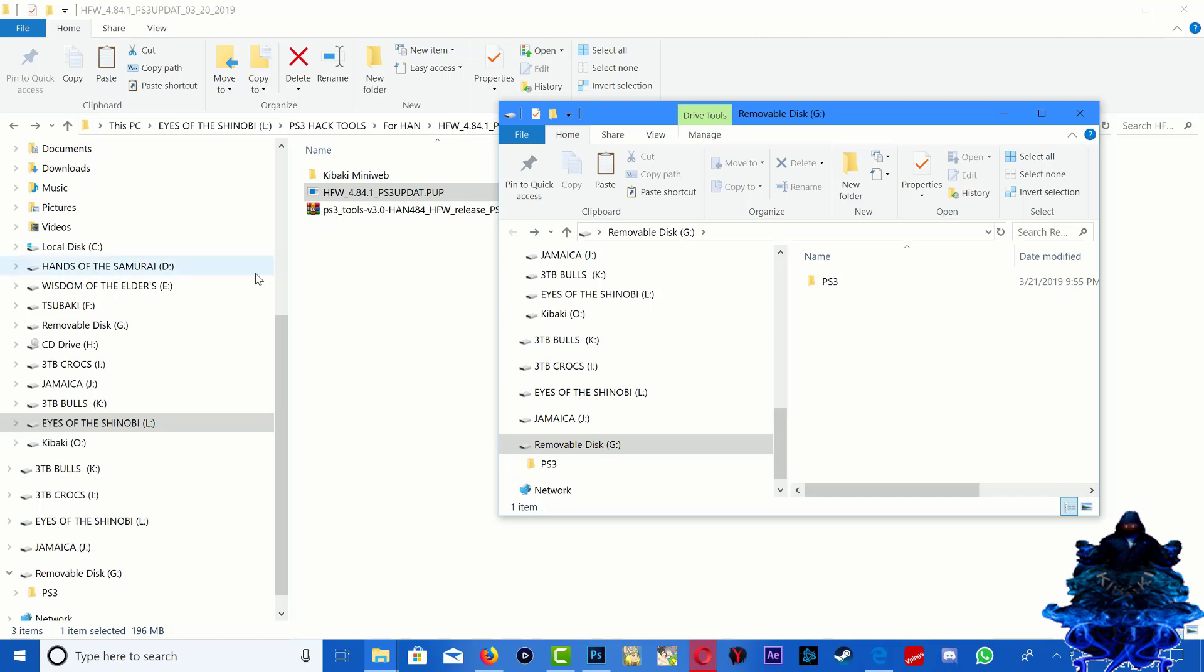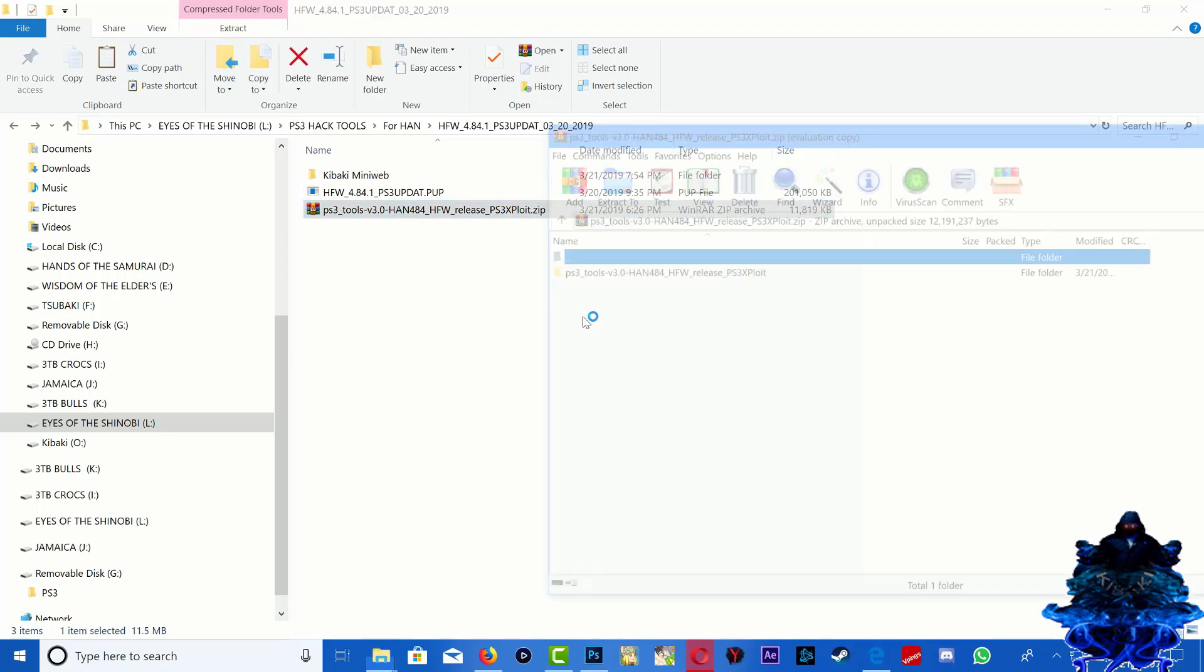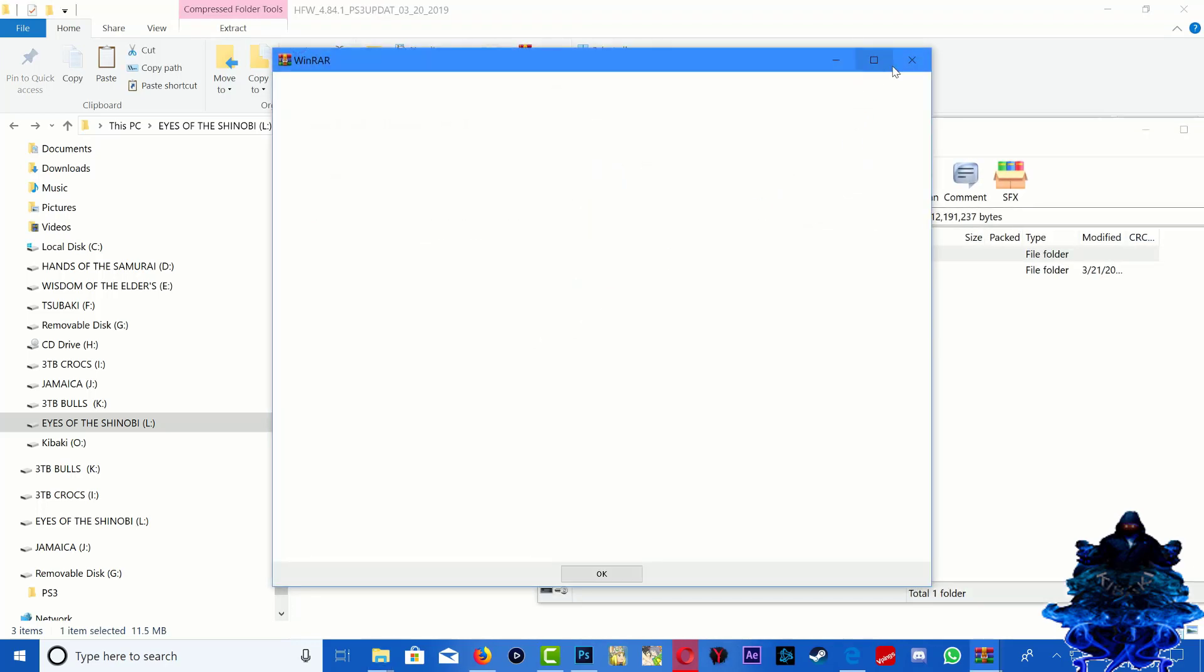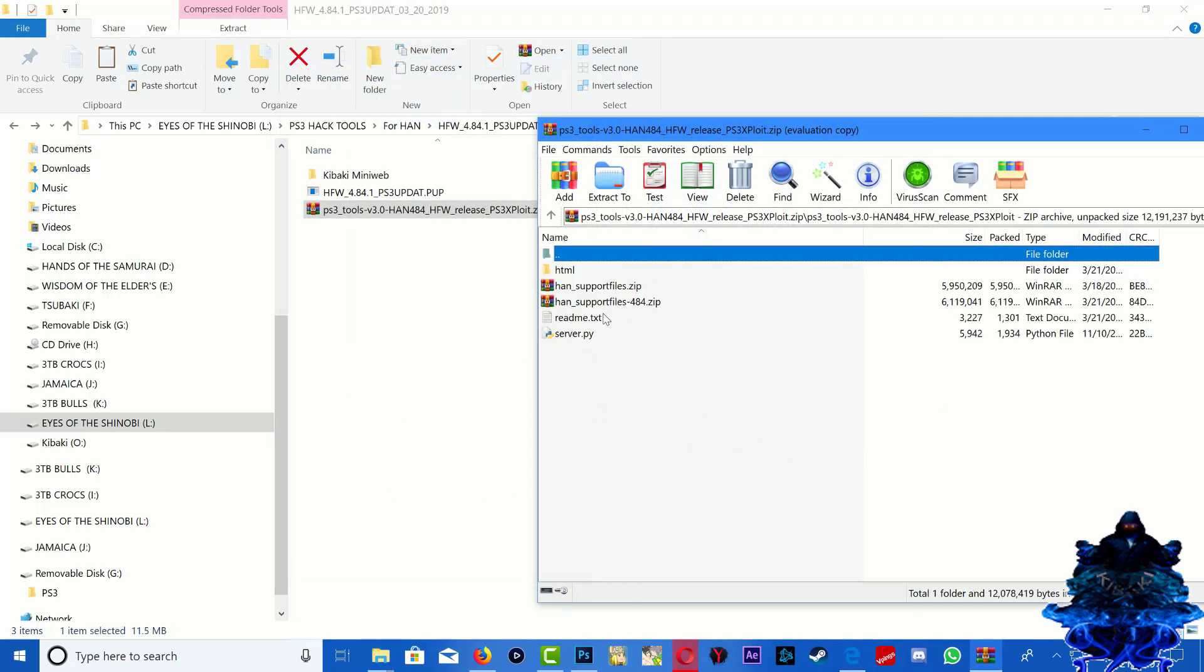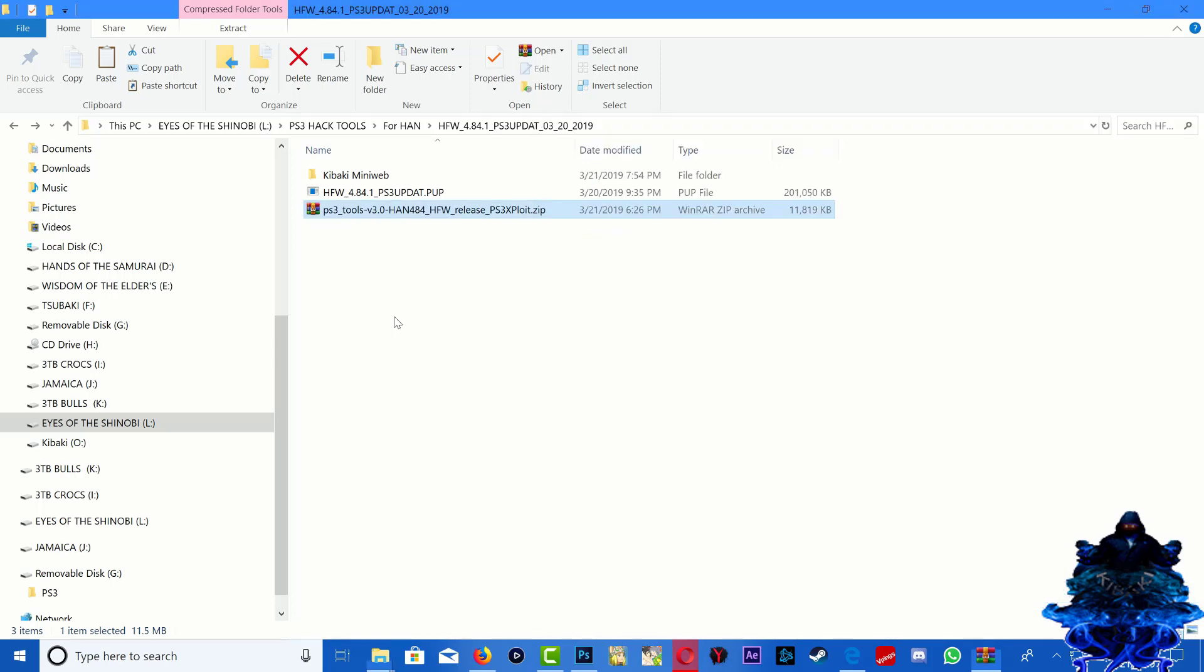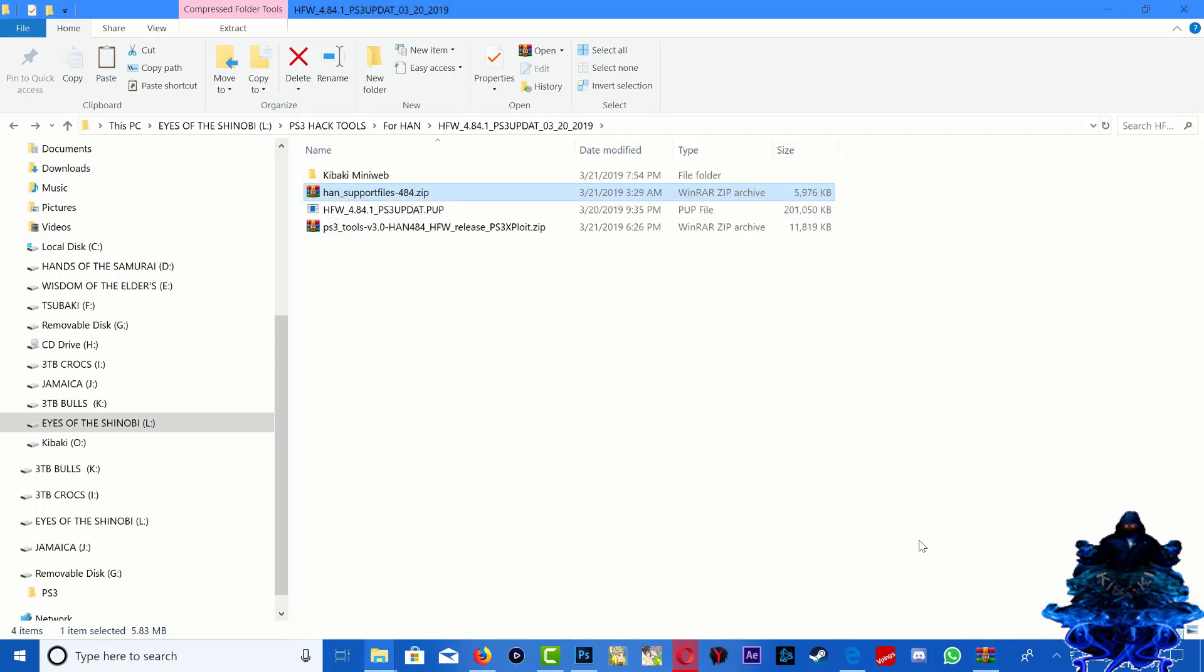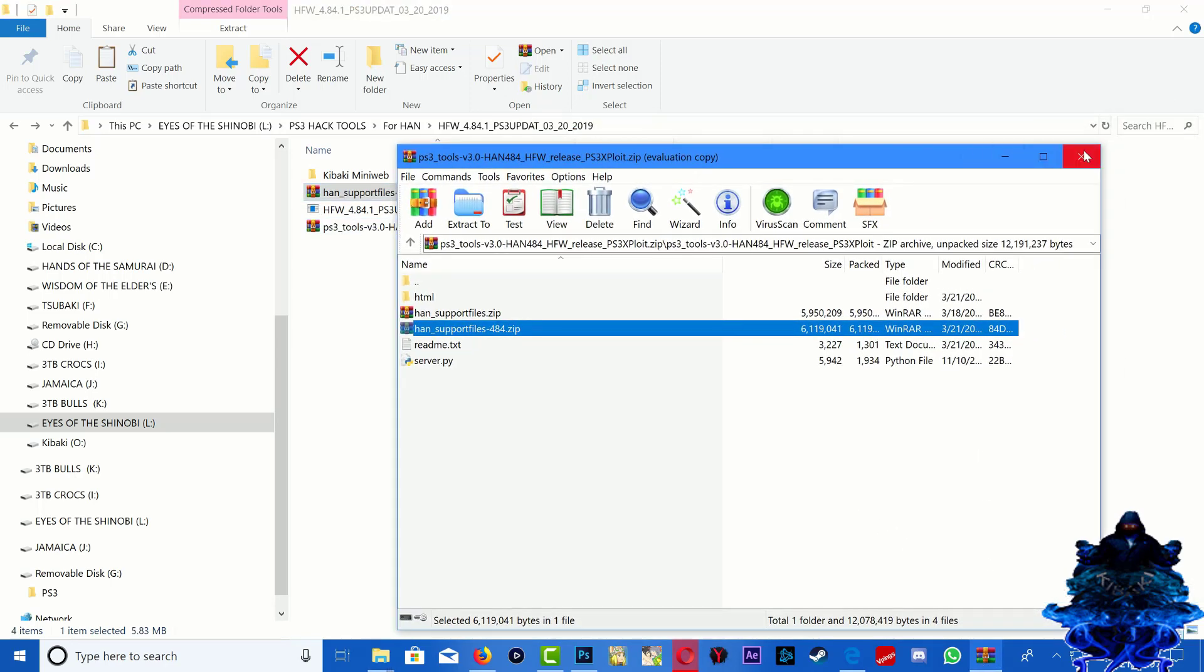And that's it. Now we can go back and that's it. Now go to the PS3 tool right here and you want to just open it, open this folder, and you want to drag the HAN support files 4.84, drag it and drop it right here.